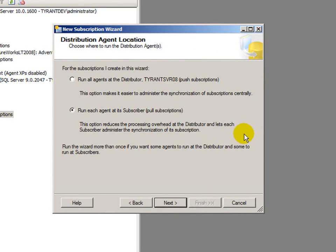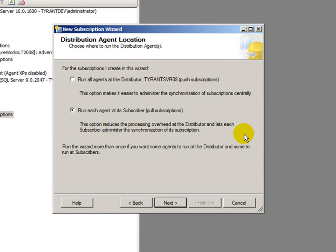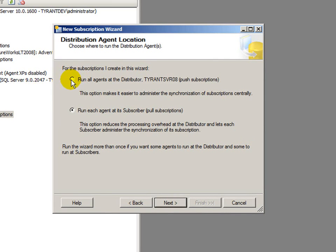And I have two choices for the snapshot agent and who's going to run it. The first choice is to run all agents at the distributor, which is a push model where the distributor says, okay, I've got these subscribers and I'm going to push them at whatever, you know, whether it's on demand or you have a schedule, whichever. Another option is to run it at the subscriber server, which would pull them. And at the same time, you could run them on a schedule and all that.